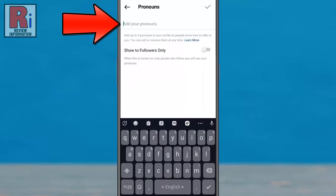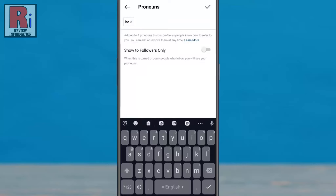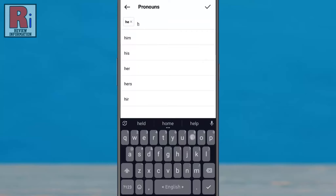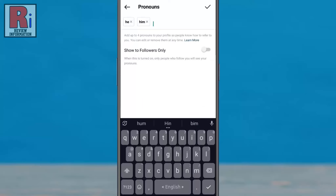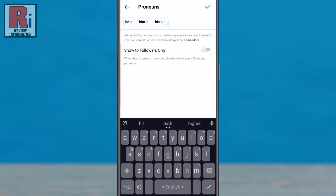Start typing in the pronouns you prefer to be called. Once you begin typing, pronoun options will appear. Tap a pronoun to select it. You can add up to four pronouns here. You can come back and edit or remove these pronouns at any time.